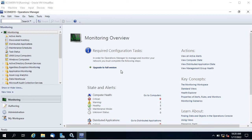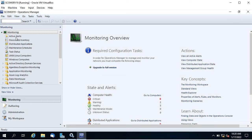Hello guys, welcome back. In this video I am going to show you how to create views and dashboards. I am on my Operations Manager console, on the monitoring tab, and here you can see there are views.